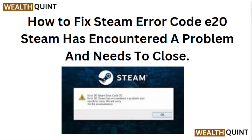Hi everyone. In today's video we will see how to fix Steam error code E20. Steam has encountered a problem and needs to close.